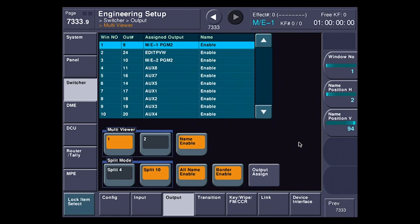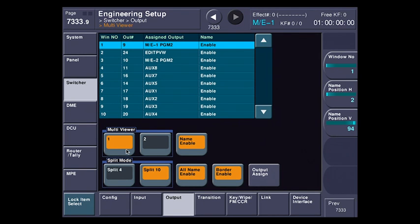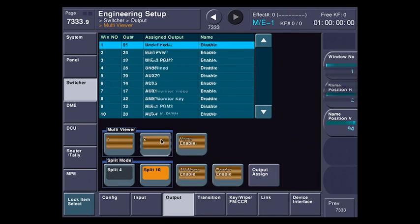So if you have 24 outputs, you'll have one multiviewer, and if you have 48 outputs, you'll have two of them. Notice they change. Let's concentrate on Multiviewer 1 here.